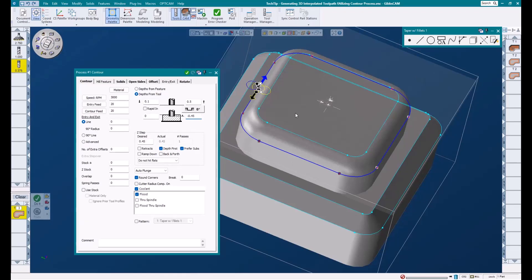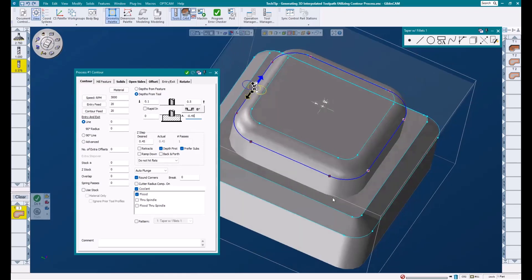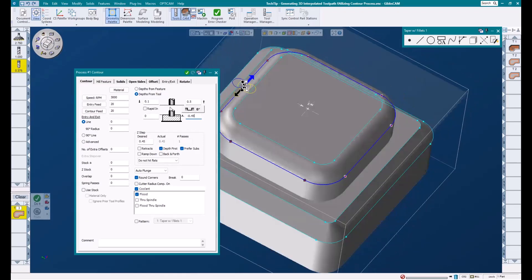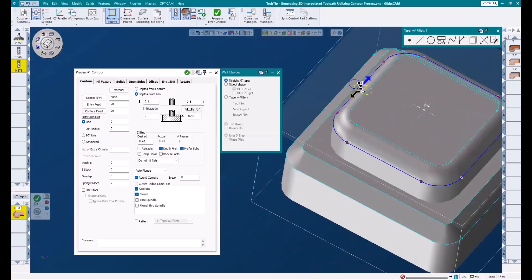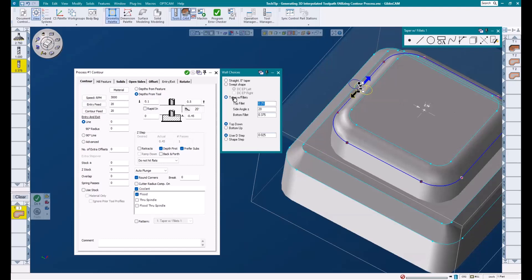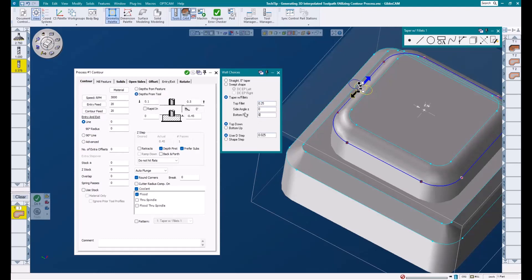Once I have my depth dialed in, I'm going to click on this button here. This will open up our wall choices dialog. You can see here we have a couple of strategies. I'm going to go ahead and choose taper with fillets. This allows us to mill a top or bottom radius, an angled wall, or a combination of any of these three features. For now, we're just looking at top fillet, so I'm going to zero these other ones out. I want to add a quarter inch to my top fillet.